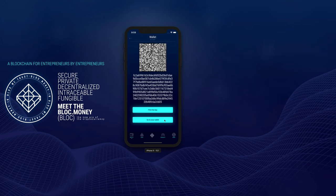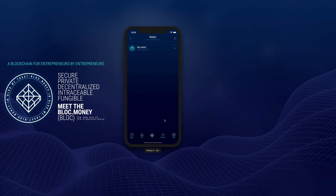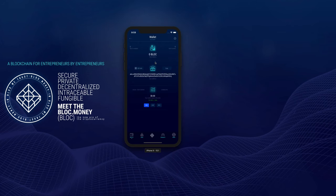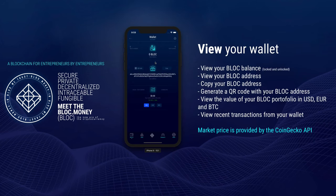Now let's go to your wallet. This is the main list of all your wallets present on this device. Select your wallet to view your Block balance, your Block address, and you can generate a QR code for fast payment processing. View the value of your Block portfolio in Bitcoin, US Dollar, or Euros, and view the recent transactions from your wallet.